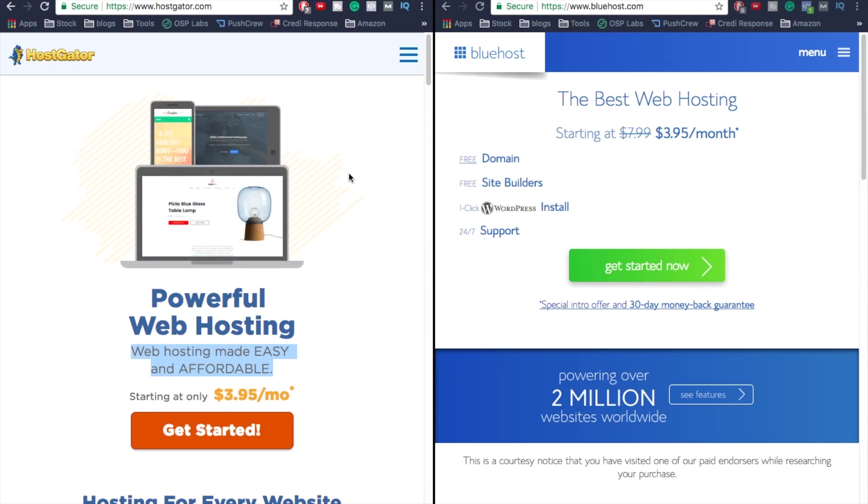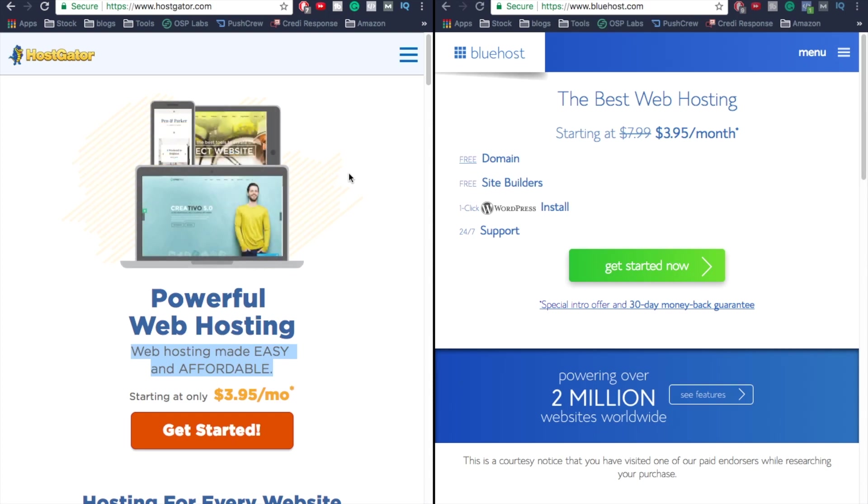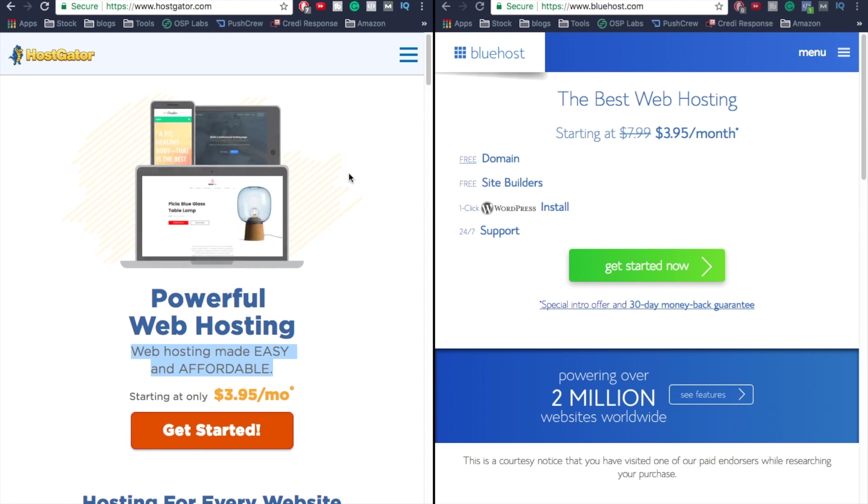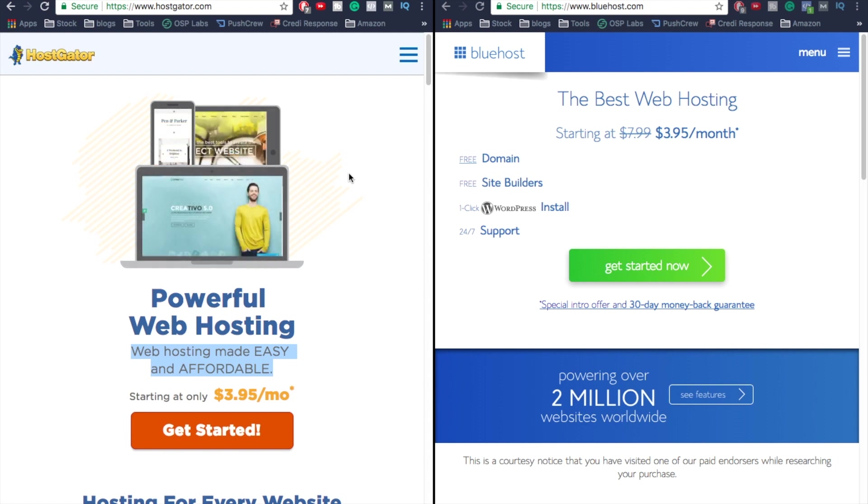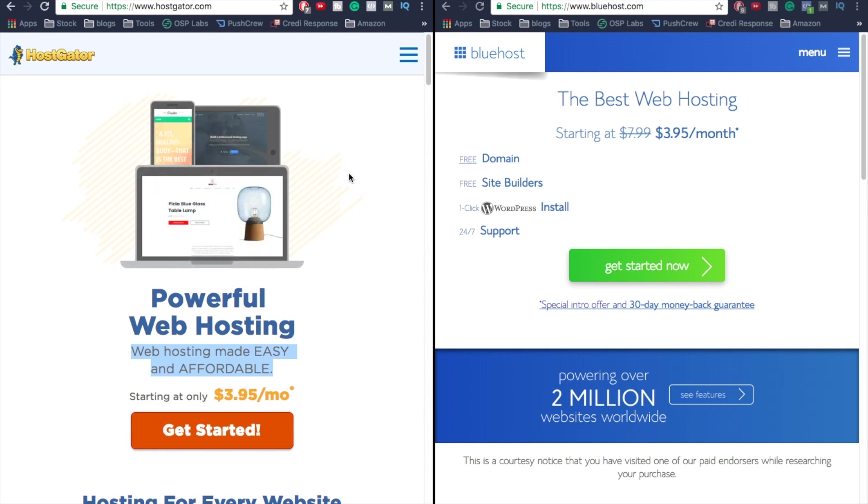If you're planning on creating a WordPress website, chances are you've been recommended to go with either HostGator or Bluehost. In this video, we're comparing both of them - we're gonna be comparing the performance, price, and giving an overall rank on which one is actually better.